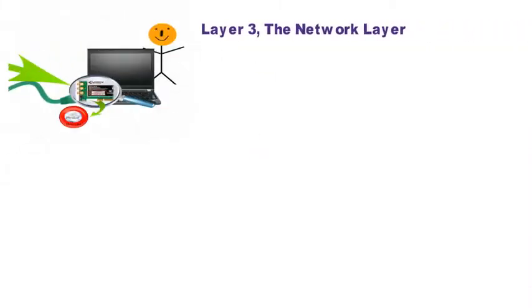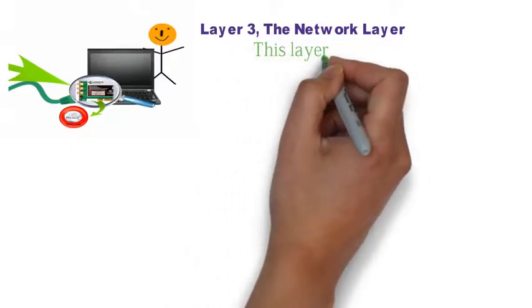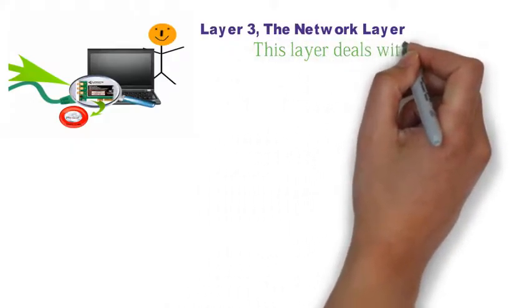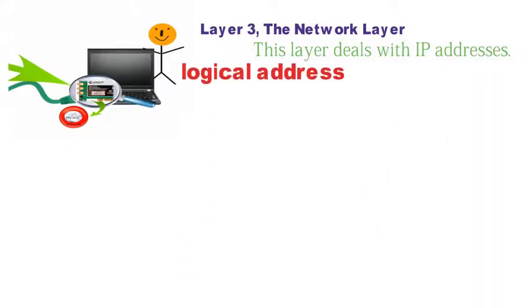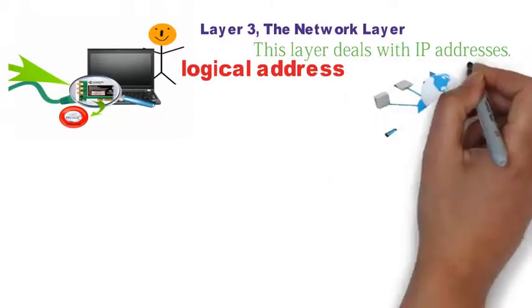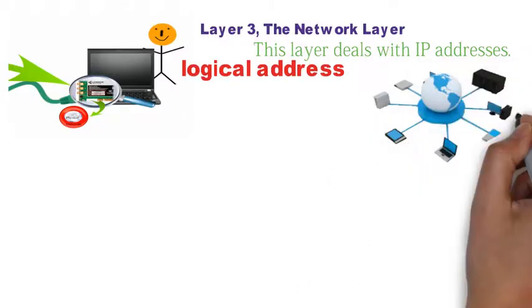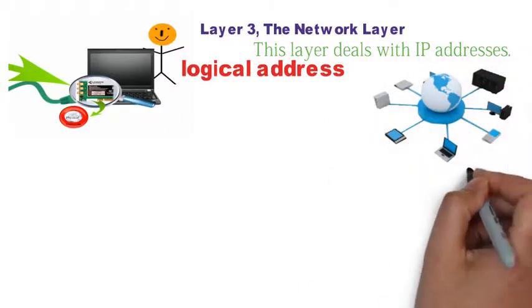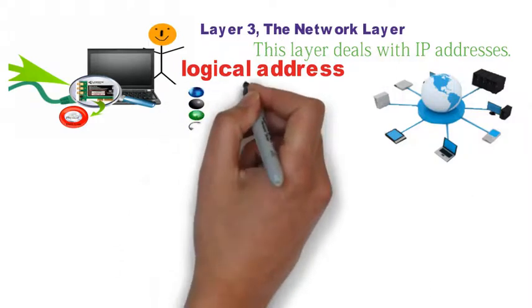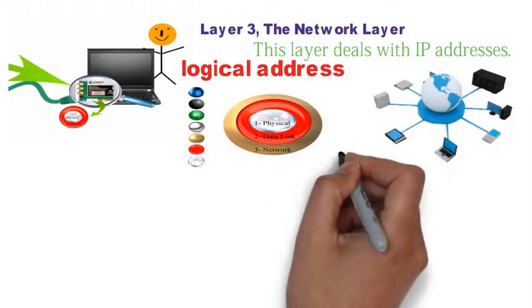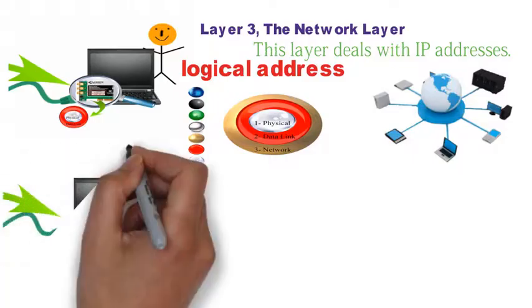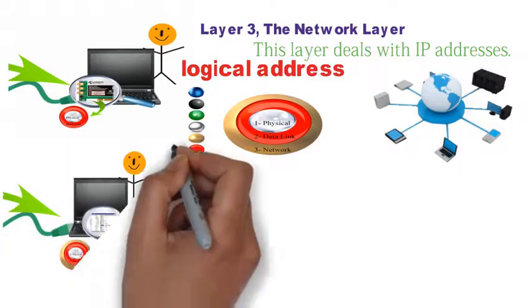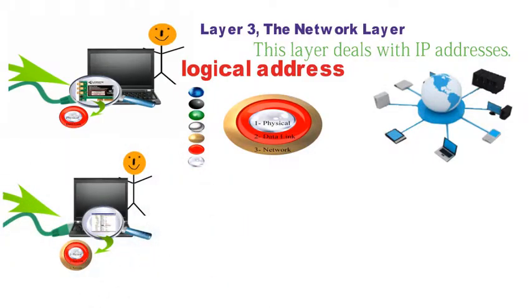The MAC address is also called your device physical address because it physically stays with your network adapter wherever it goes. Layer two will have your source and destination MAC addresses. Let's move on to layer three, the network layer. This layer deals with IP addresses. IP addresses are also called logical address because it is assigned by your internet service provider or your router. This means your IP address can change depending on the network you're on. Your IP address is stored in a file on your computer such as your registry.